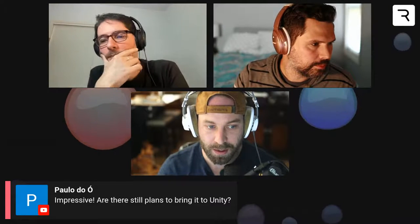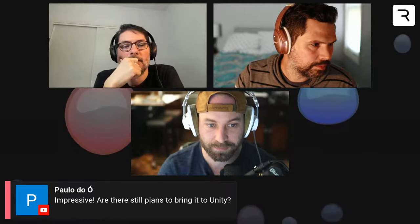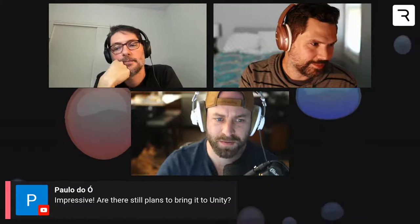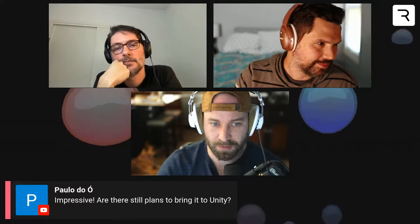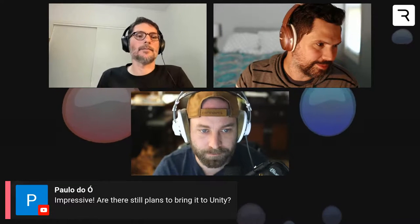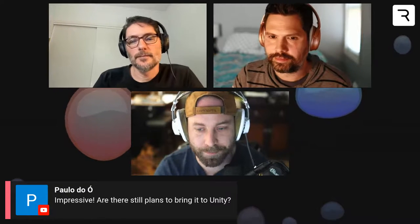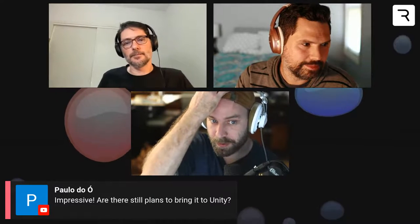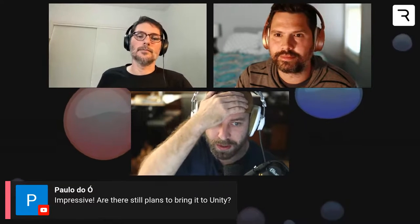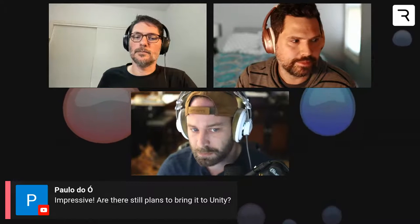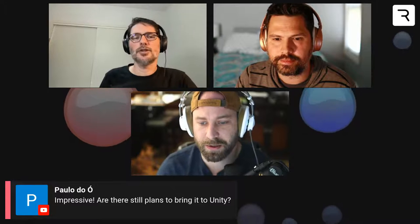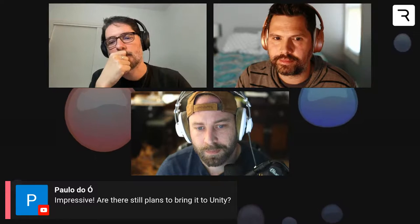Time for questions. One question: are there still plans to bring Rive to Unity? Yes, the Unity runtime is in the works. We also want to bring Rive to other game engines — not just Unity.